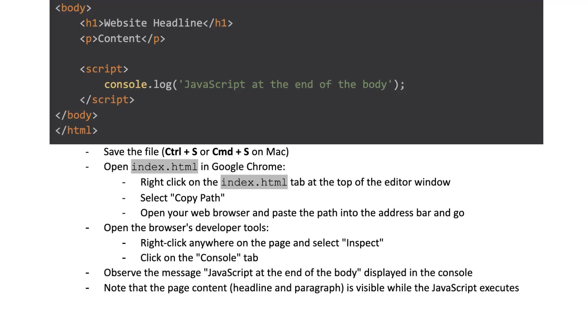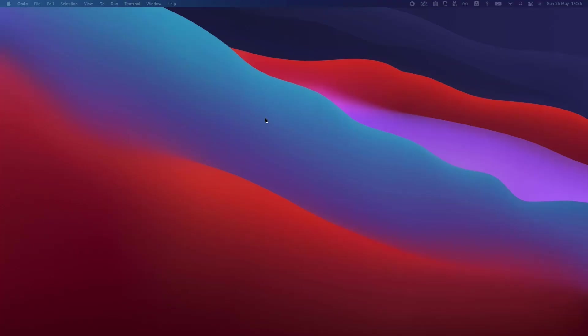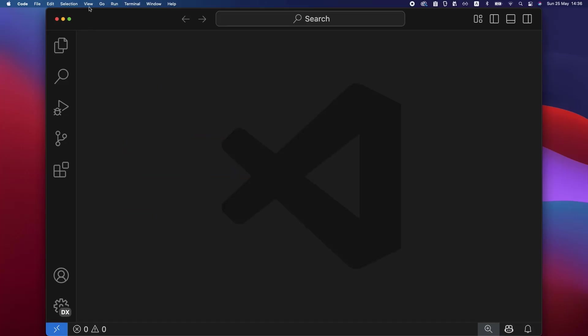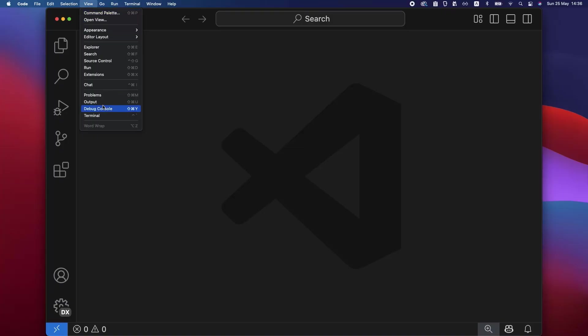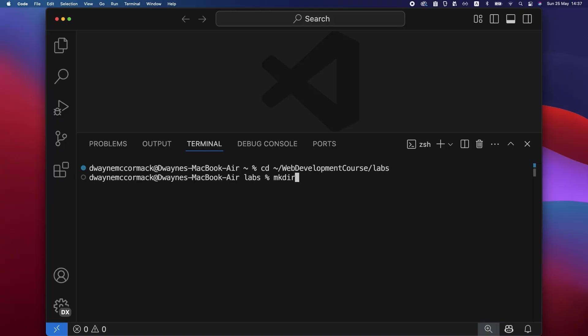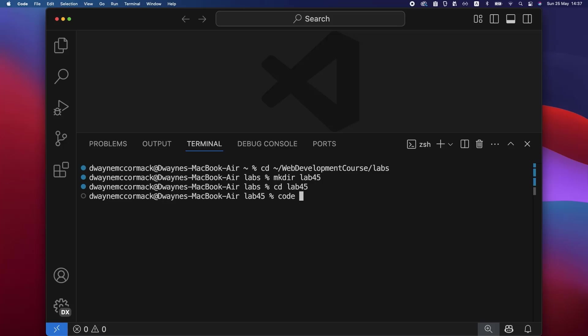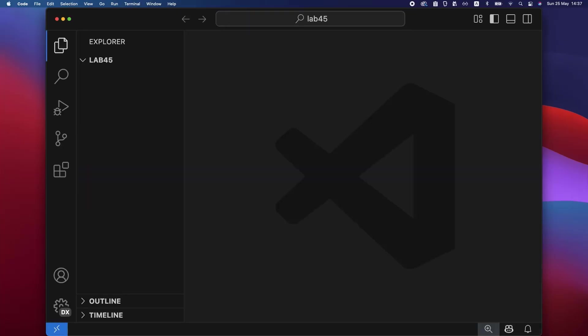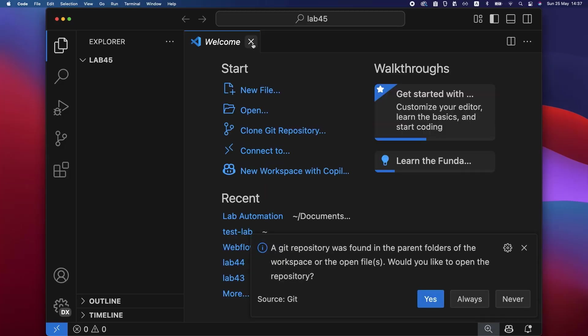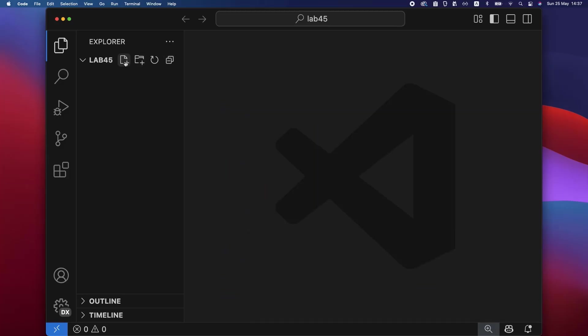Open Visual Studio Code. Close the welcome tab, open the command line with View > Terminal, and change directory to home web development course labs. Make directory lab45, cd lab45, then type code --reuse-window period. The lab 45 folder has opened. Close the welcome tab and click on the new file icon.